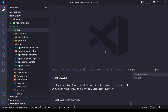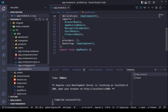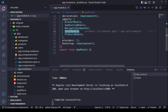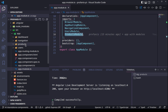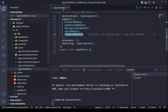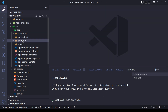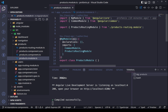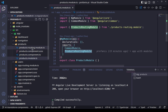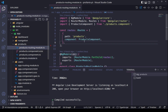Let's go to VS Code to see what we have. In the app module we have the users module and the product module. So we have two different features — the users and the products.